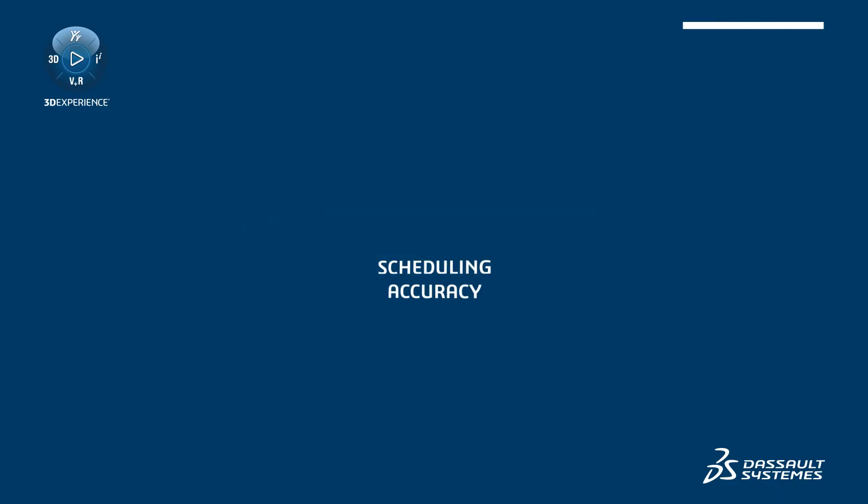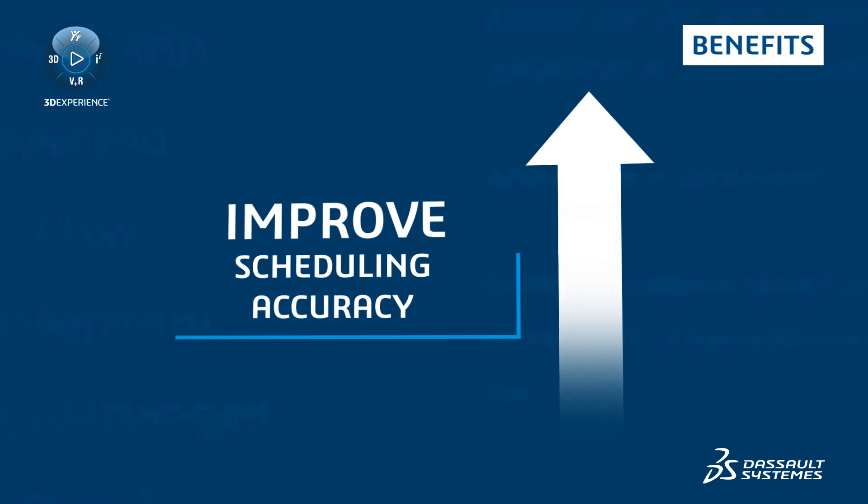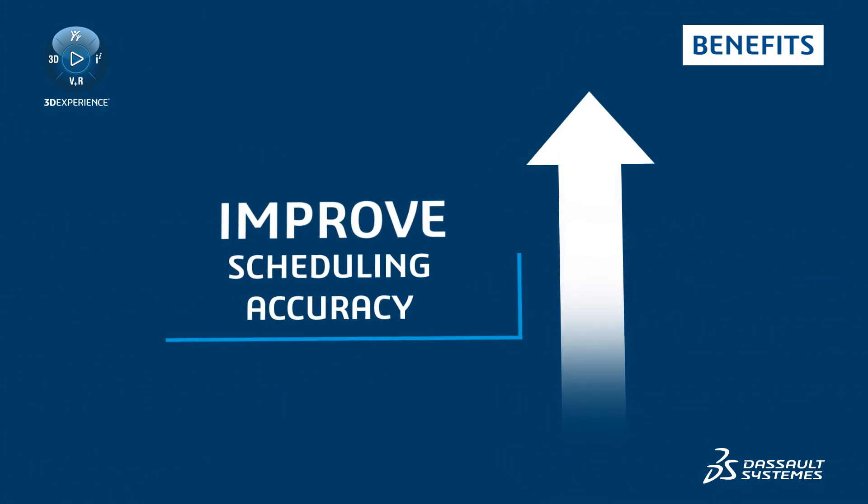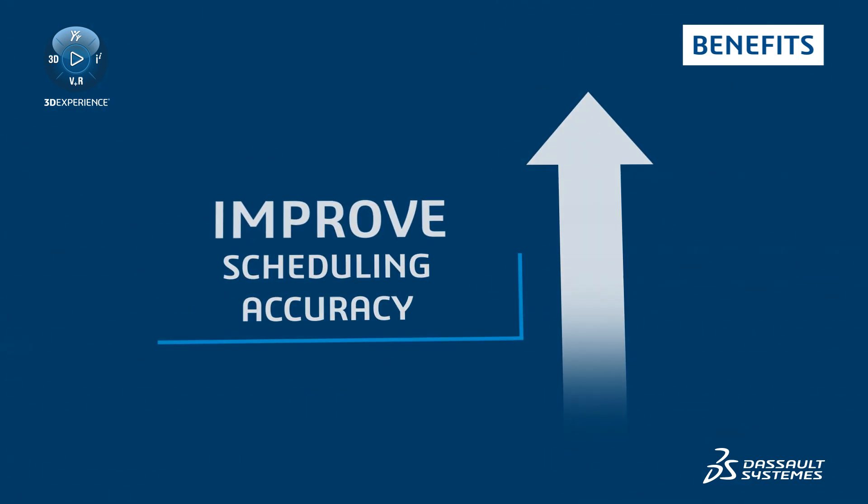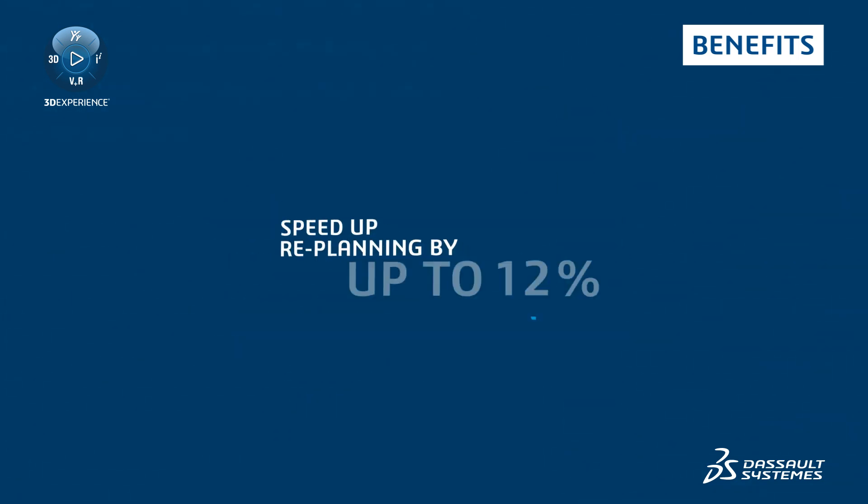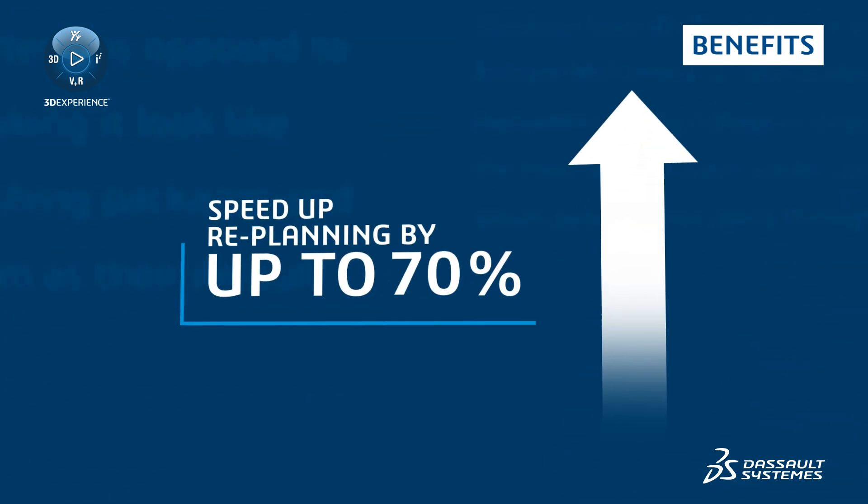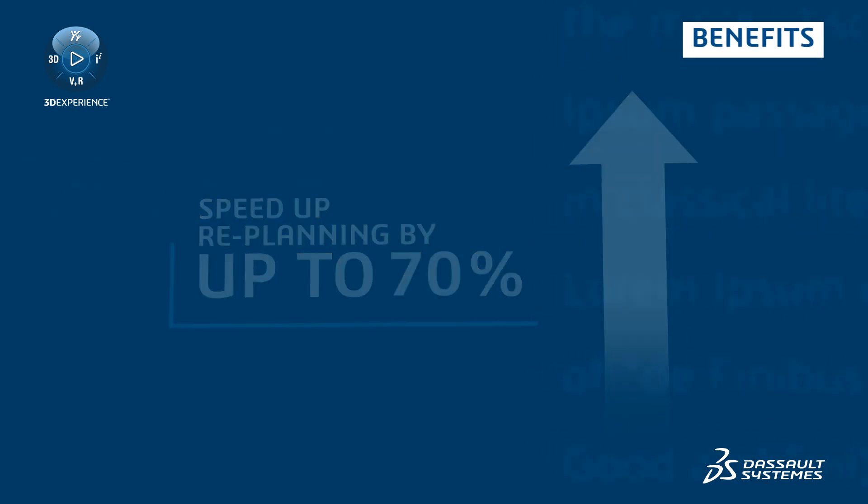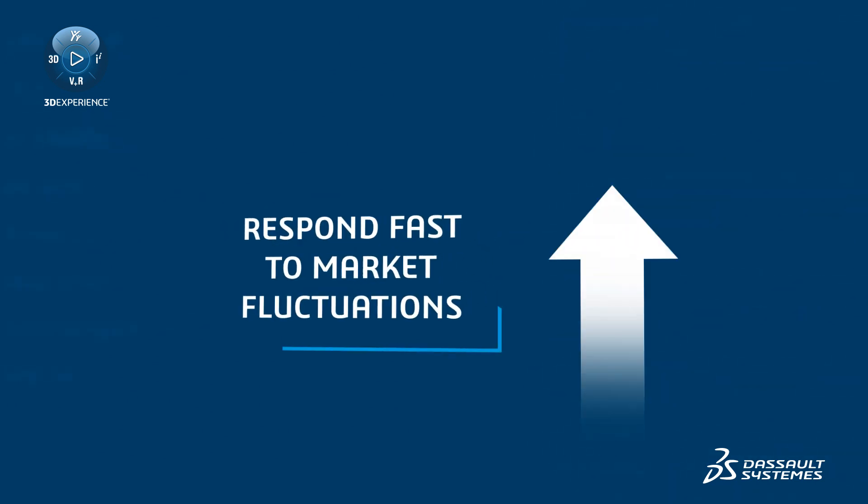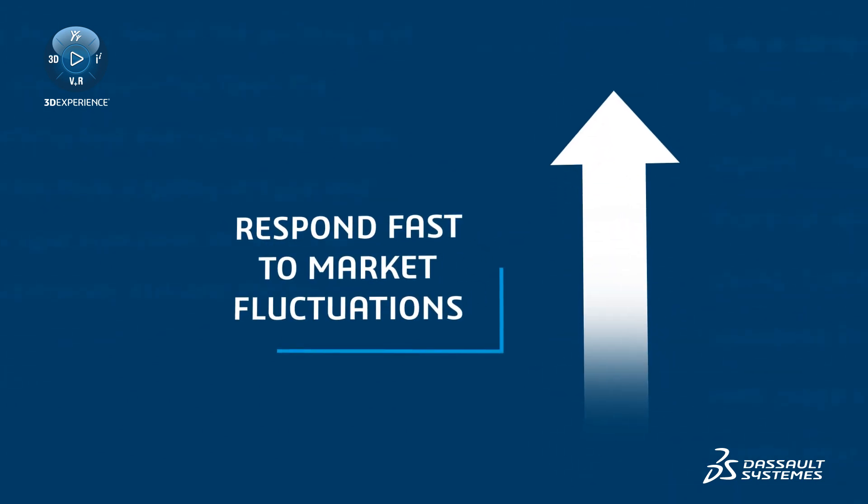You will be able to improve scheduling accuracy with enhanced what-if capabilities, speed up re-planning by up to 70%, and respond fast to market fluctuations.